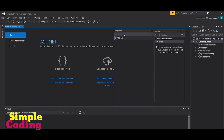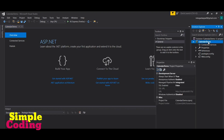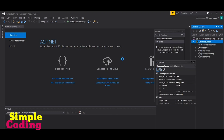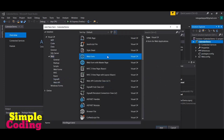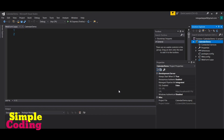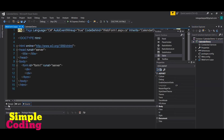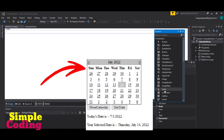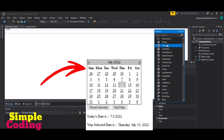To add a web form to our project, go to Solution Explorer, click on the project name, click on Add, then click on New Item. In the dialog box, select Web Form and click Add. This will add a web form to our project.